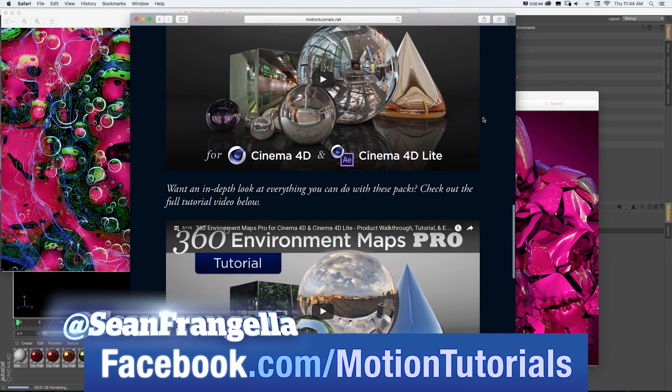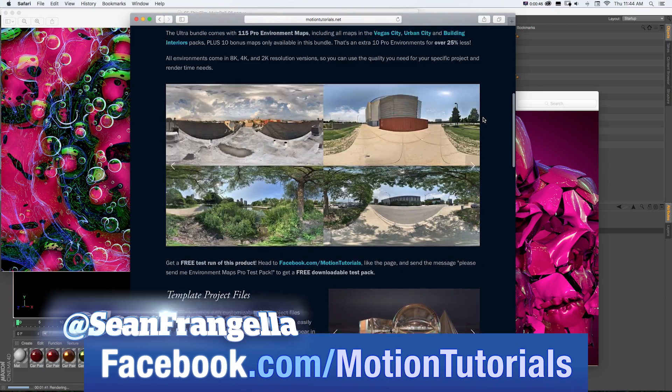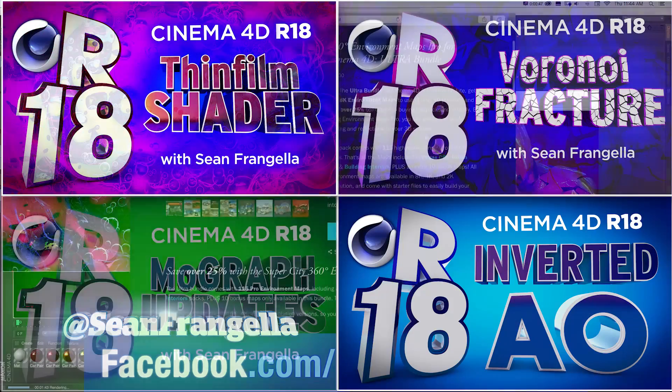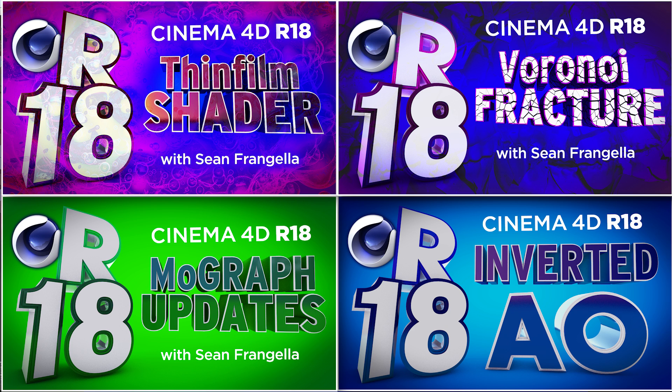And if you want a quick dose of other new features for R18, be sure to check out the other R18 videos I have up on YouTube by clicking on any of those thumbnails that are popping up there now. Thanks for watching and I'll see you at the next video.